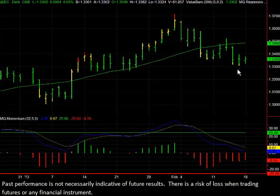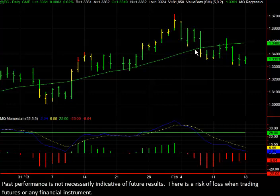If you look over here at this line, this is our MQ regression and we just use it as a very basic trend filter. It's green, showing that we're in an uptrend right now — so the trend is in our direction, looking to a potential buy here. And if you look down here at the MQ momentum indicator as well, we see a very nice bullish divergence.